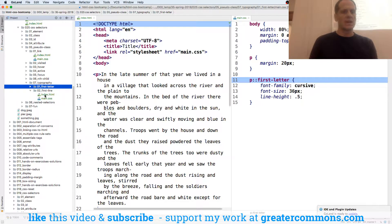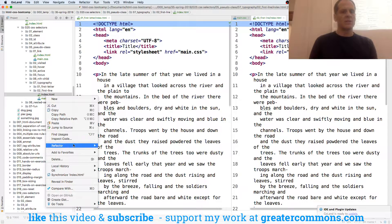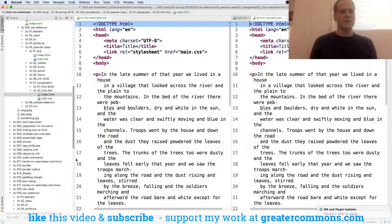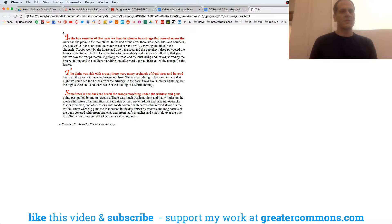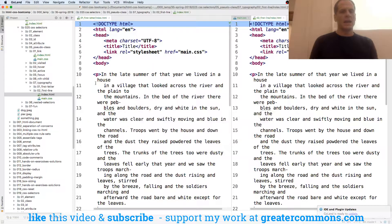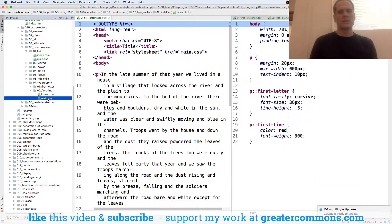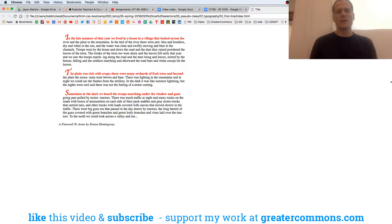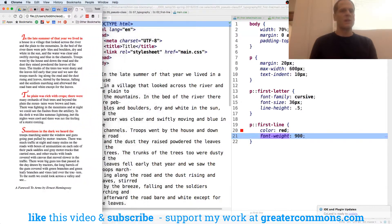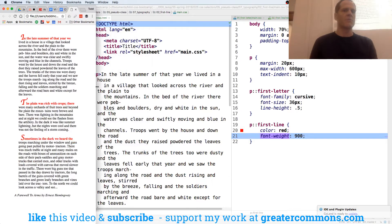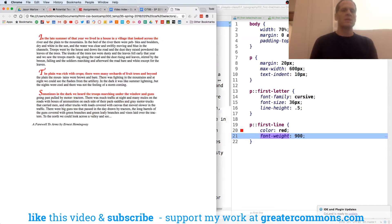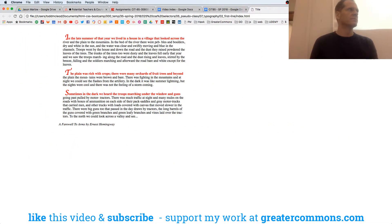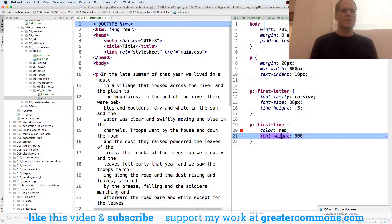We also have first-line. Reveal in Finder — and here's the first line. That CSS looks like this: first-line, color red, font-weight 900. Notice as I change this, as the words fall away, it's only the first line being formatted. That's kind of cool — a pretty nice look. So that's first-letter and first-line.